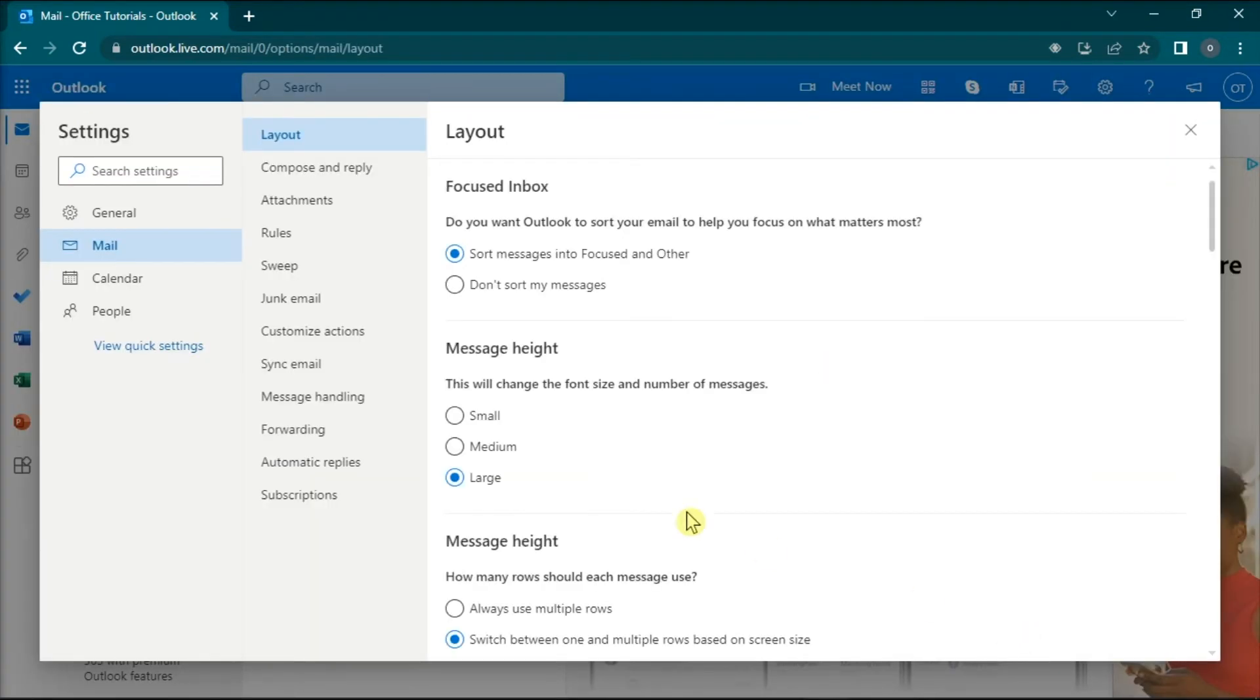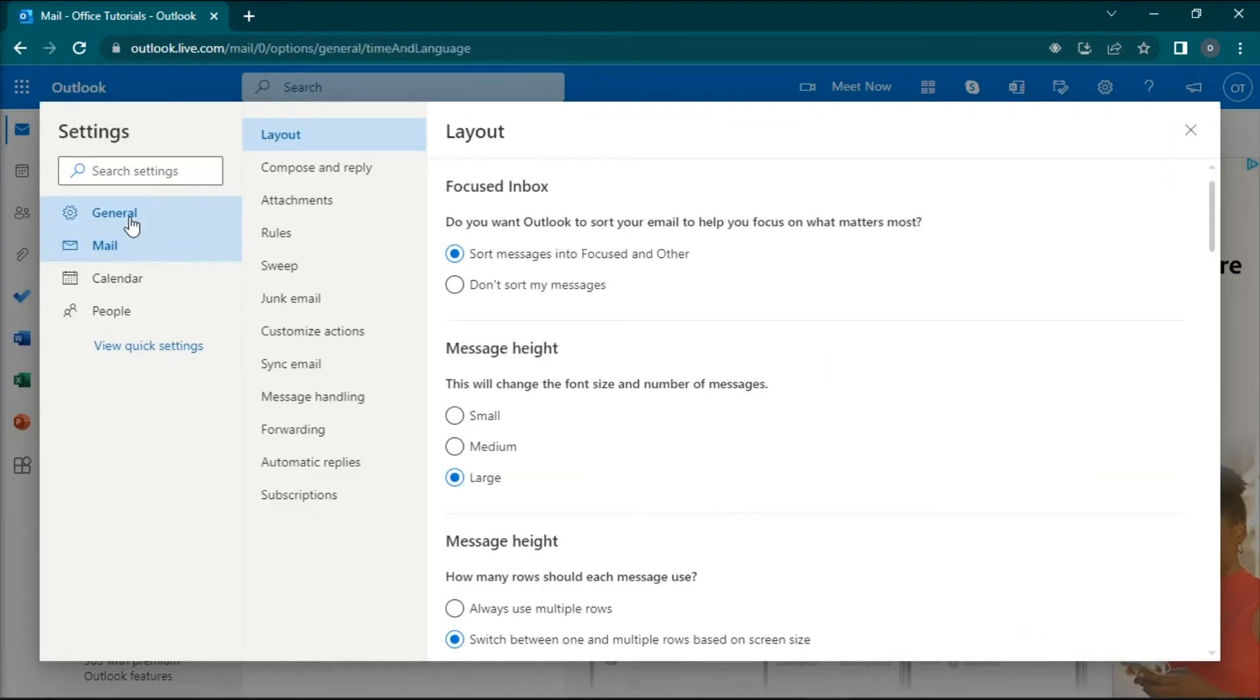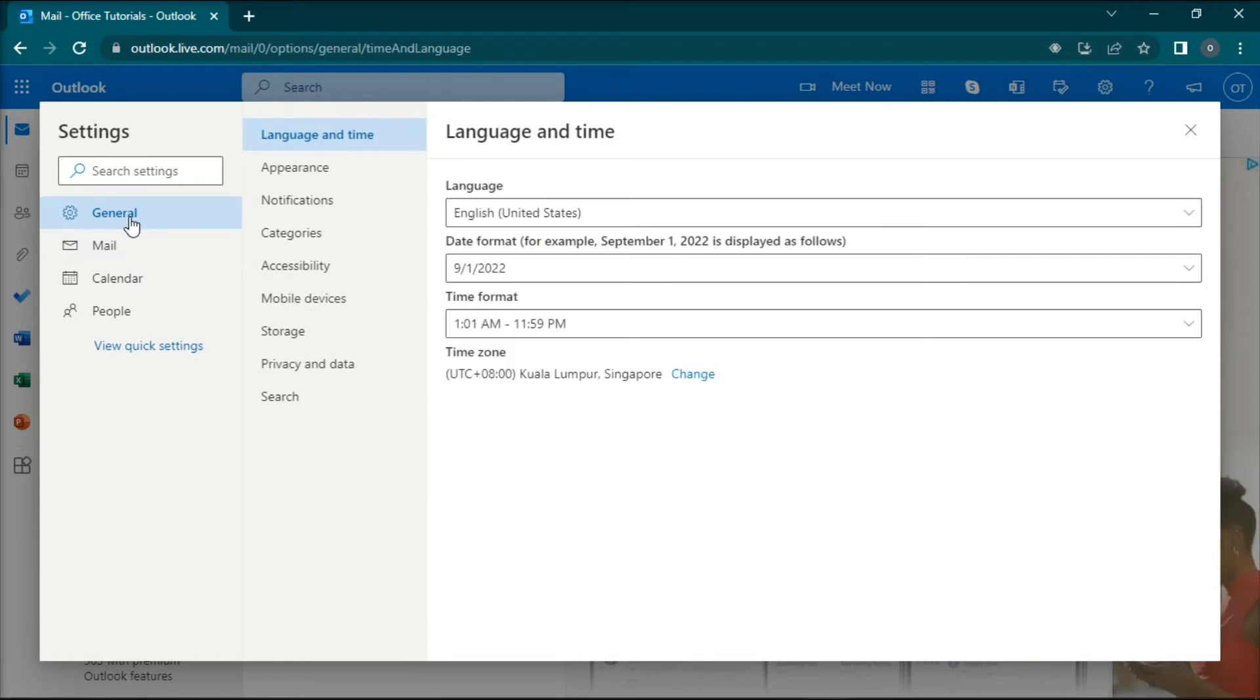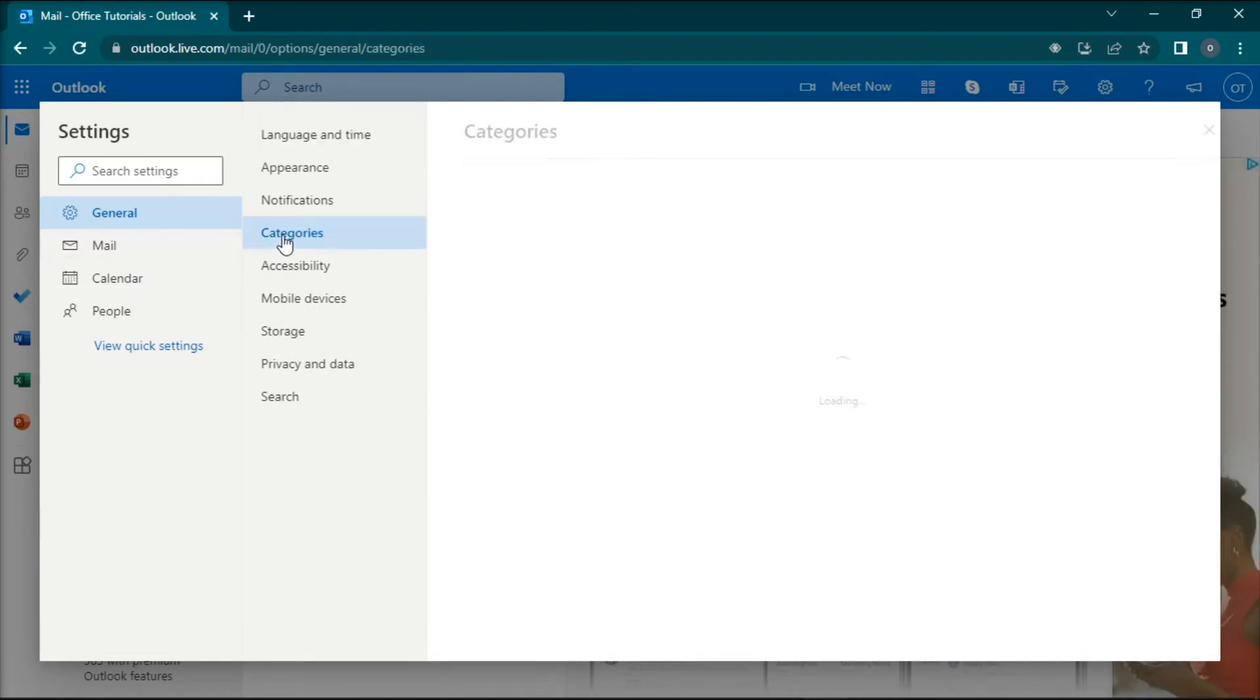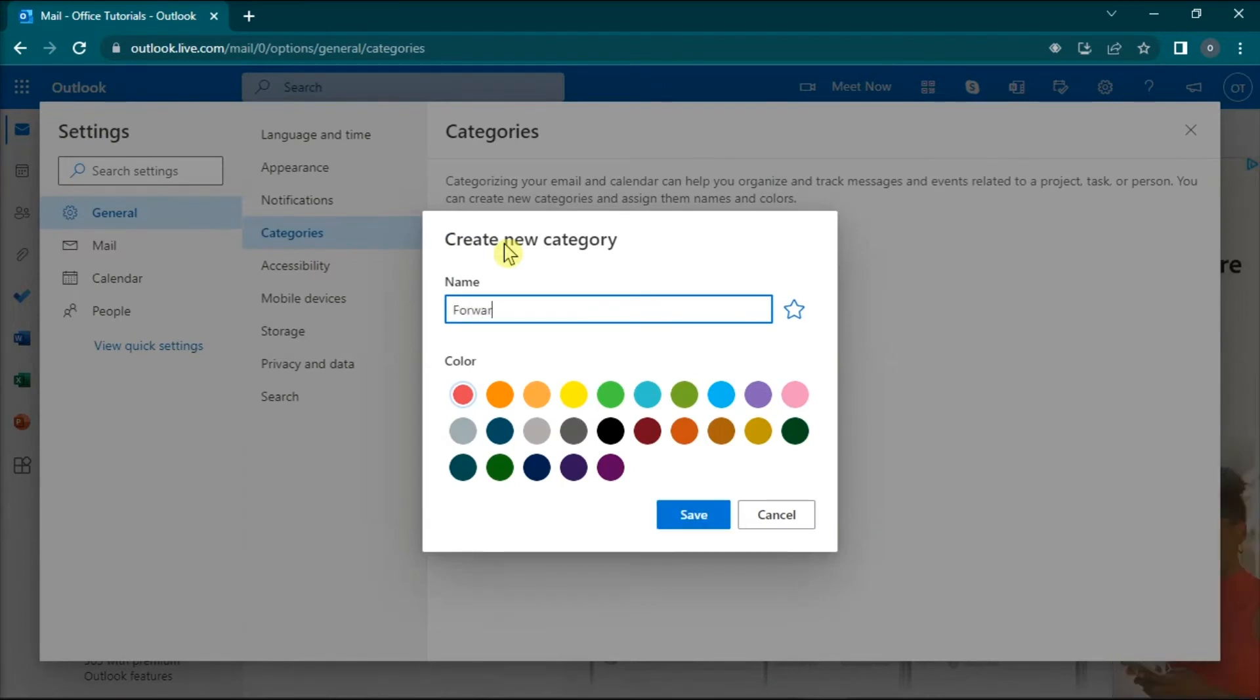Then go to the General tab, click on Categories, and click on the Create Category option. Add a new form with the Forward These Emails category and then click Save.